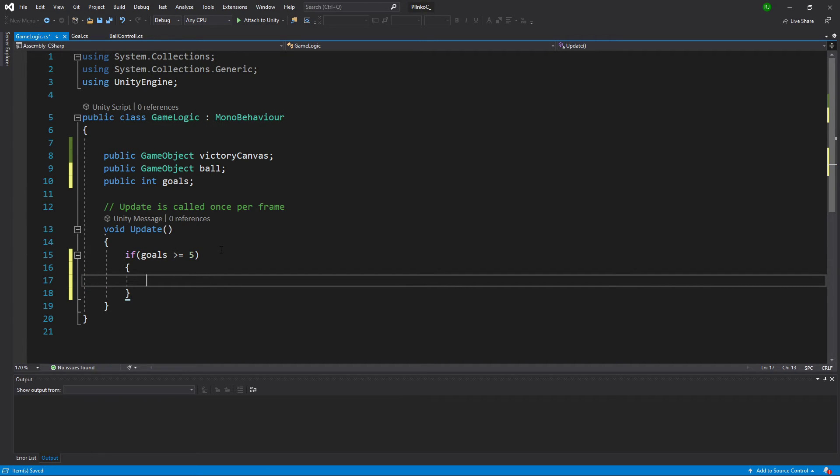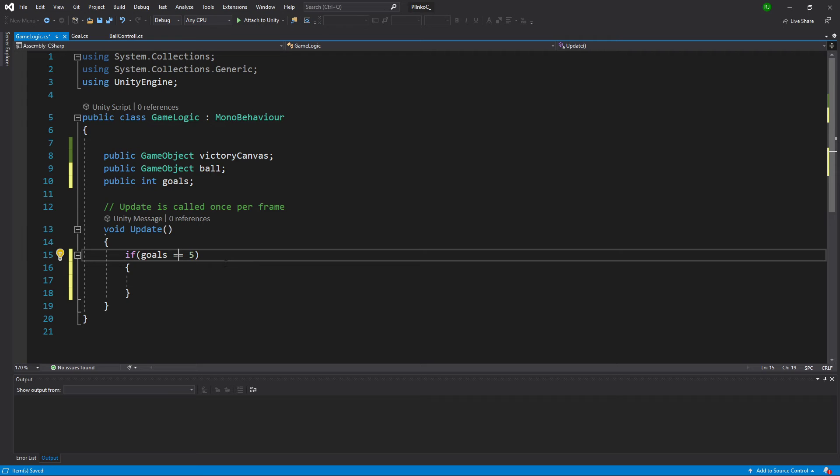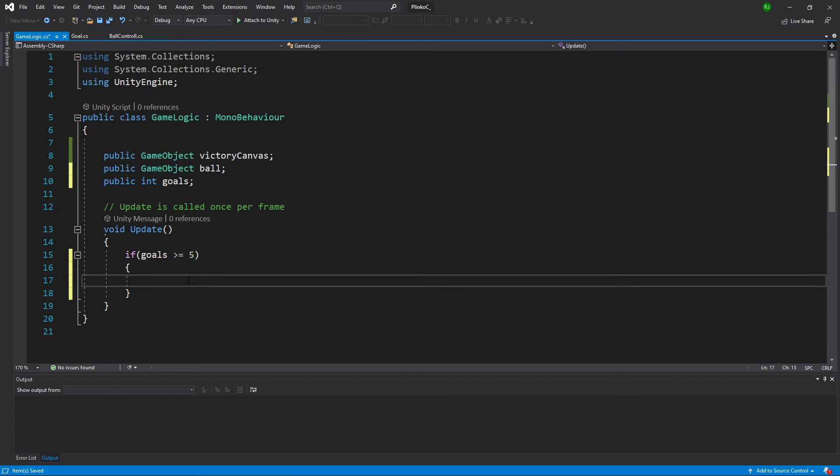There shouldn't be any conceivable possible way that I should somehow magically end up with six goals. But, writing it this way ensures that if I have five, or somehow and possibly more goals, I will win. If I wrote it like this, then if somehow I skipped over five, it would never process. So, that's just me being paranoid more than anything else.